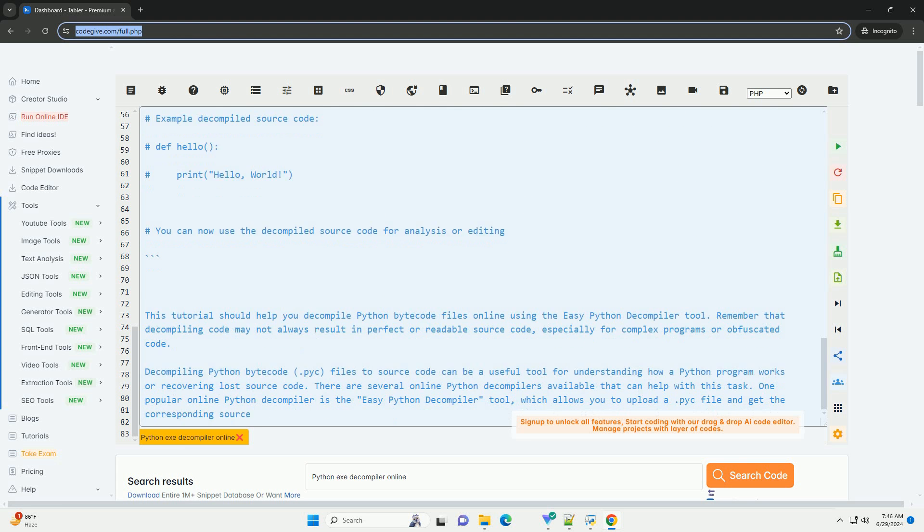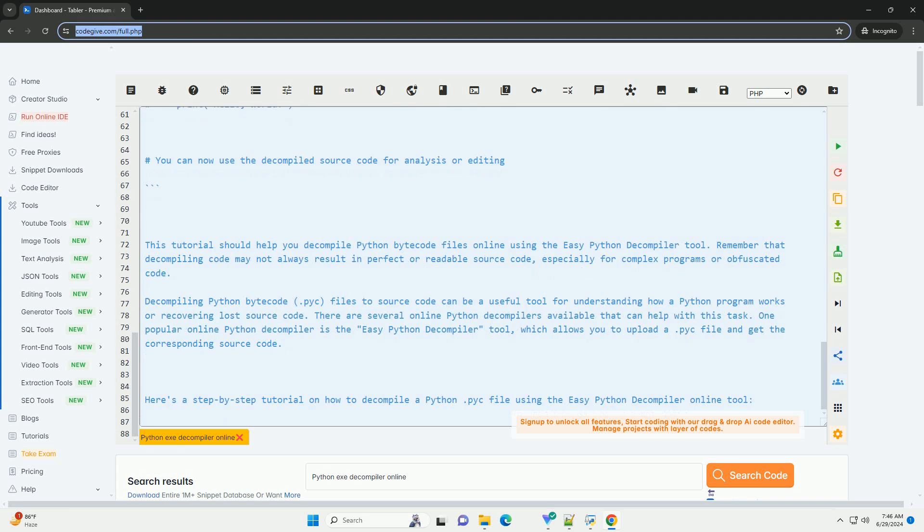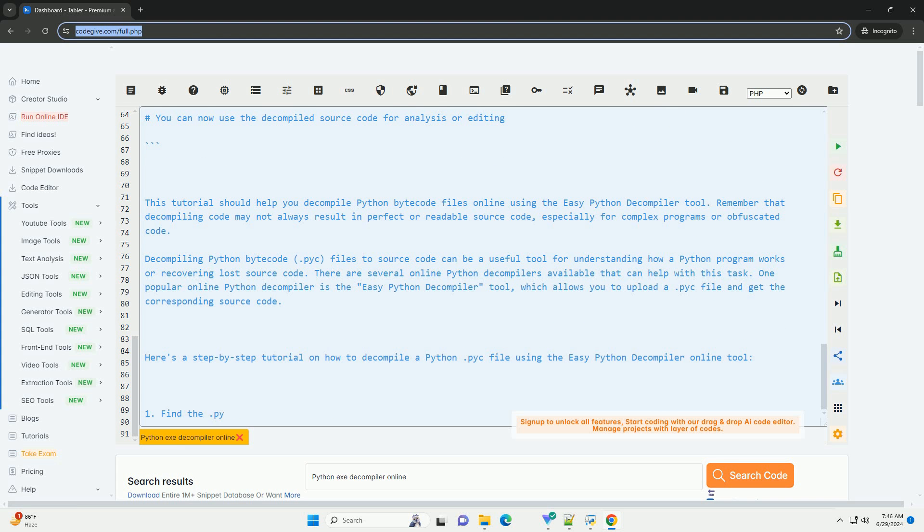Three: Click on the Upload .pyc file button and select the .pyc file you want to decompile from your computer. Four: Click on the Decompile button and wait for the tool to process the file.